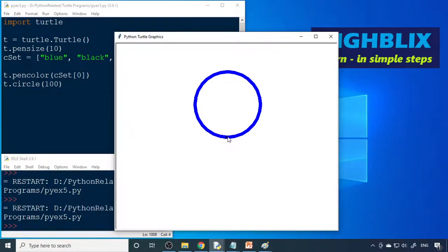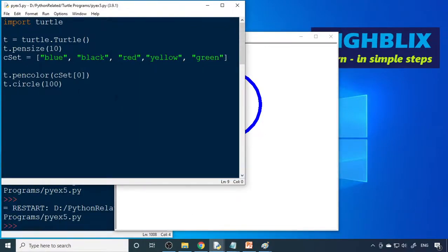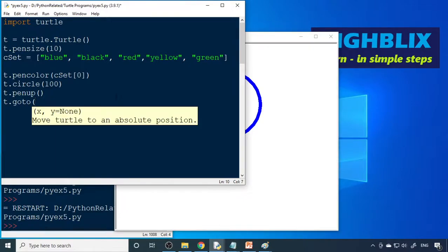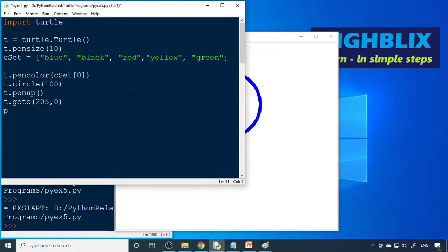Our first circle is ready at position (0,0). We need to move right and draw one more. The distance from center to center is 100, and a small gap is required. So we use pen up, then t.goto(), with a gap of 5 making it 205. We set x=0 and then pen down.